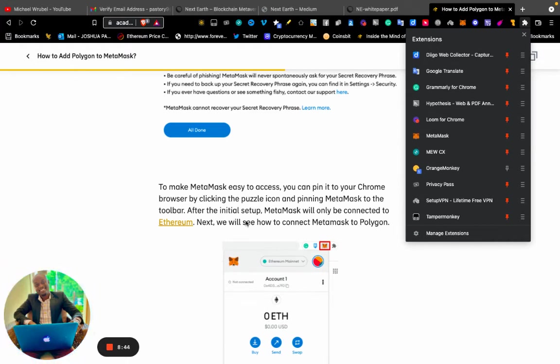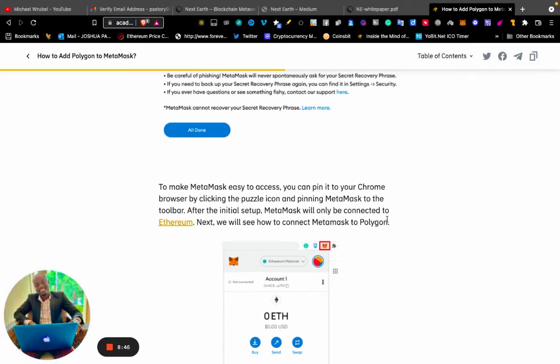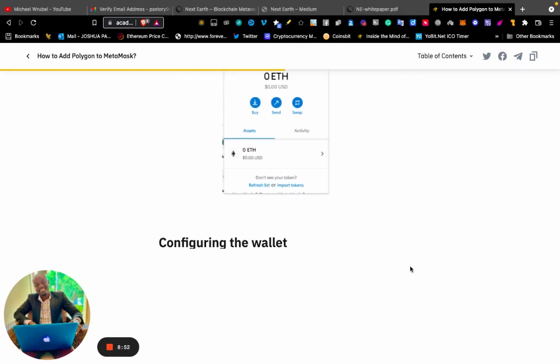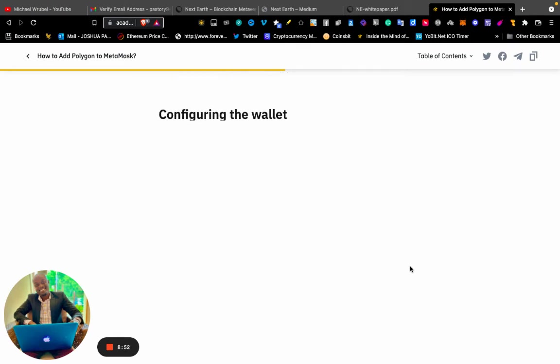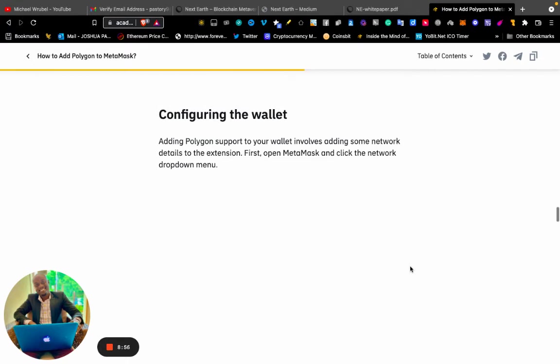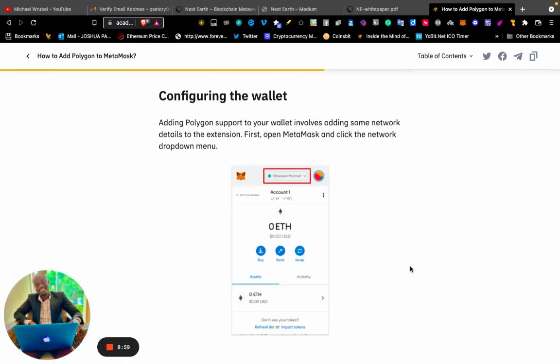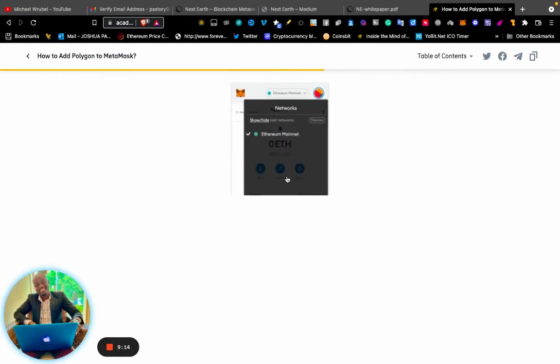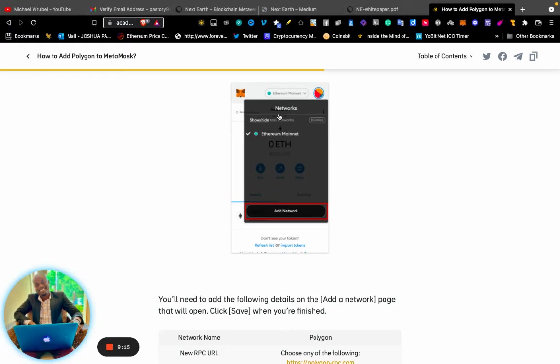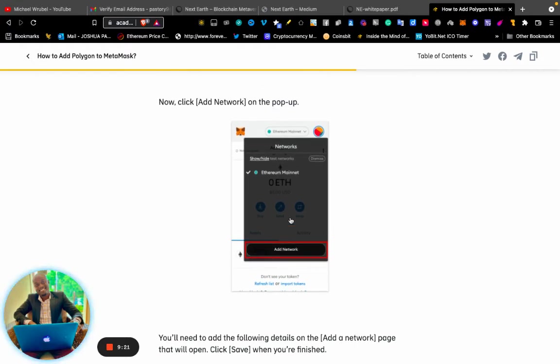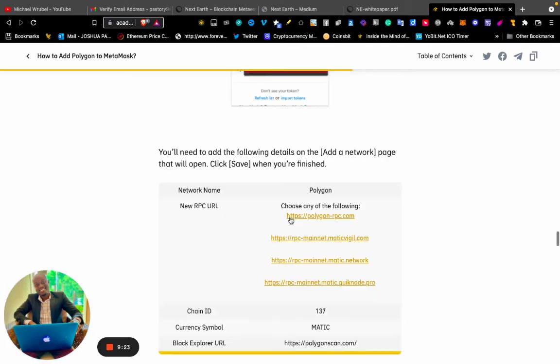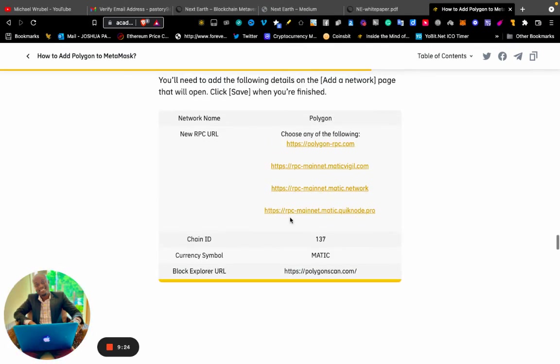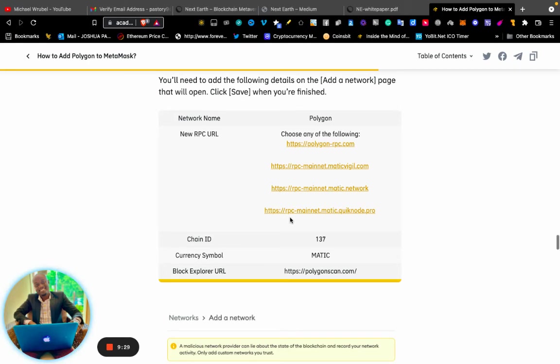After the initial setup, MetaMask will only be connected to Ethereum by default. Now let's see how to connect MetaMask to Polygon. Adding Polygon support to your wallet involves adding some network details to the extension. First, you open your MetaMask and click the network dropdown menu. After clicking it, you're going to click "Add Network."